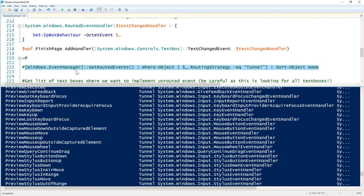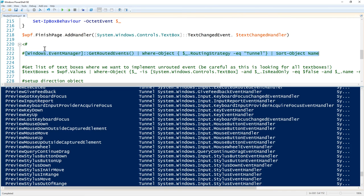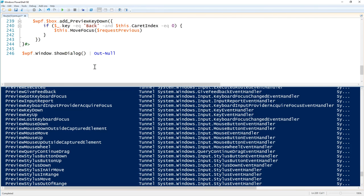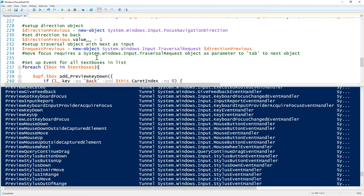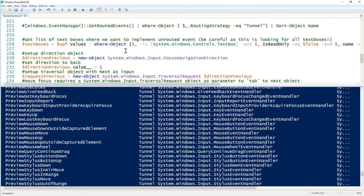What we want to do is interrupt `PreviewKeyDown`. So if the key is Backspace and the caret character index is zero, we move focus to the previous box. Now remember that `$WPF` is a variable that contains all the named XAML items. We're going to look through them all and find where the element is a TextBox, is not read-only (the dot separators are read-only TextBoxes), and the name doesn't match the first octet — because we don't want to backspace out of the first field.